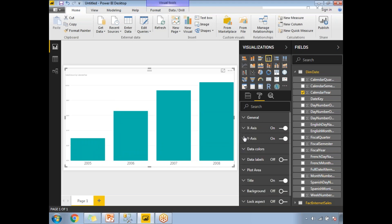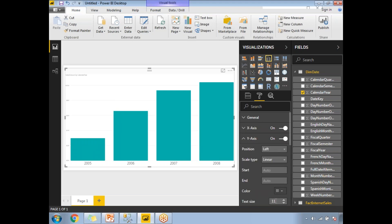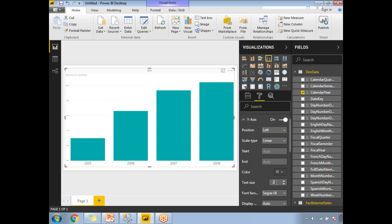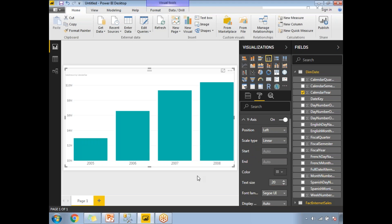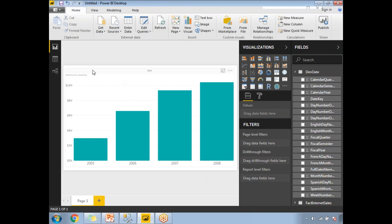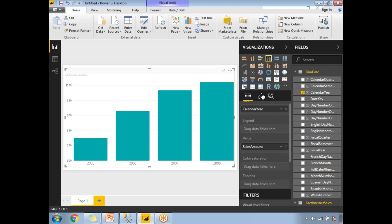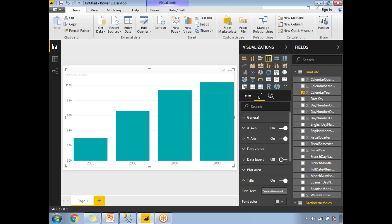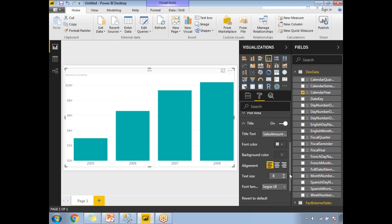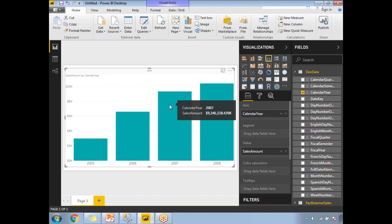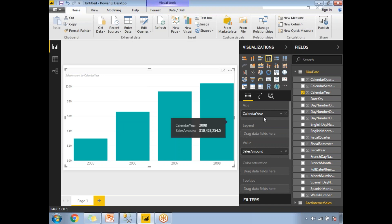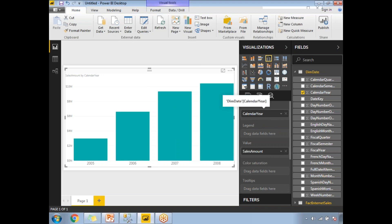Let me change the Y-axis font size as well for readability. This is now a basic report. Let me also increase the title font size. This is a general report without a hierarchy or drill down option.